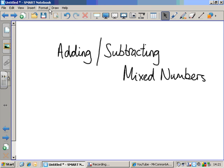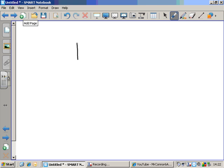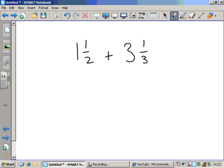Adding and subtracting mixed numbers. There's a video elsewhere on the channel about adding and subtracting fractions. This is a continuation of that, or an extension of that, because mixed numbers are a bit like fractions. Here's a mixed number: one and a half, and here's another one: three and one third. Mixed numbers are called mixed numbers because they're a mixture of a whole number and a fraction — hence mixed numbers — and these are two of them.